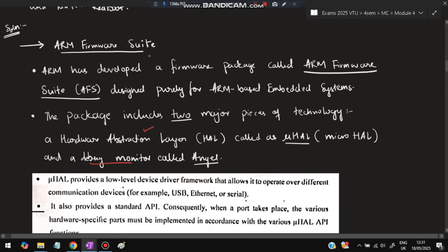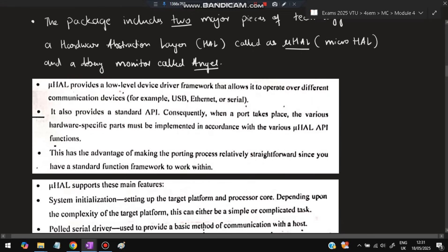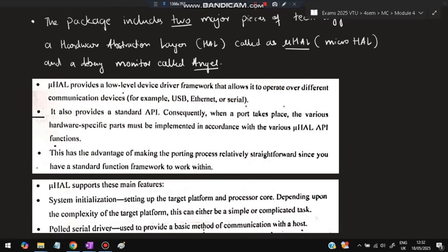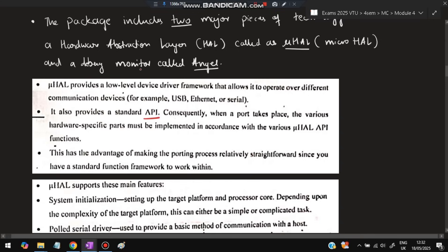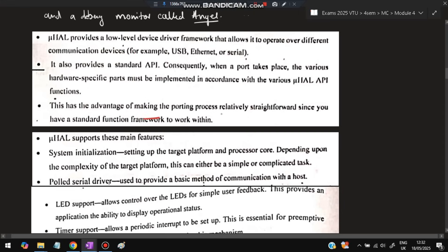Micro HAL provides a low-level device driver framework that allows it to operate over different communication devices — such as USB, Ethernet, or serial — it can communicate with all of them using micro HAL. It also provides a standard API for communication, with the advantage of making the porting process relatively straightforward since you have a standard function framework to work with.